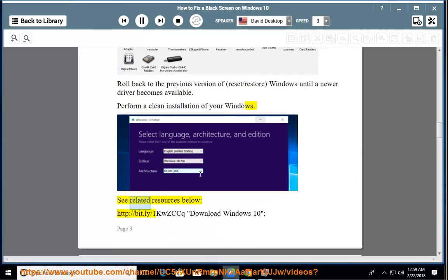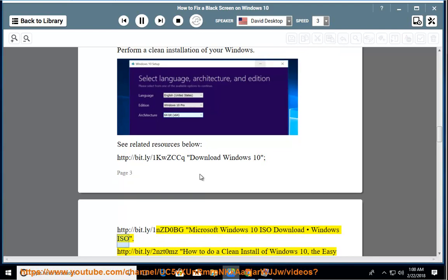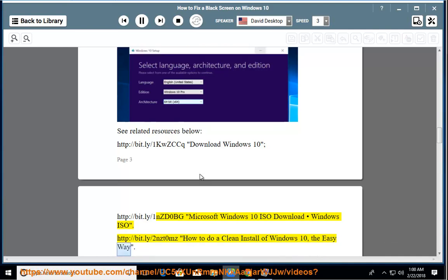See related resources below: http://bit.ly/1kwzccq Download Windows 10, http://bit.ly/1nzd0bg Microsoft Windows 10 ISO download, http://bit.ly/2nzd0mz How to do a clean install of Windows 10, the easy way.